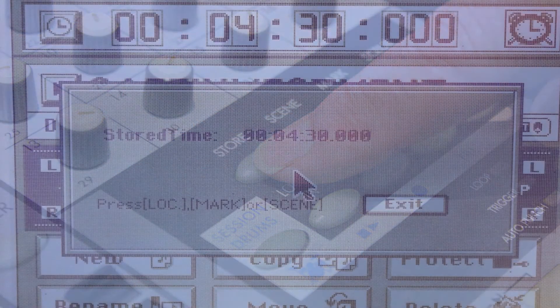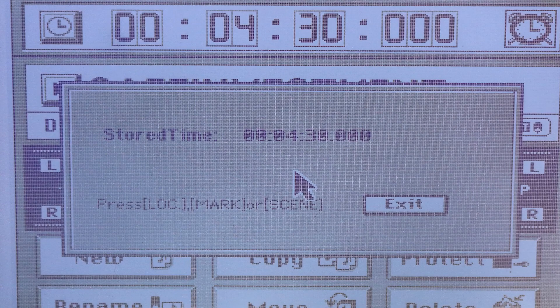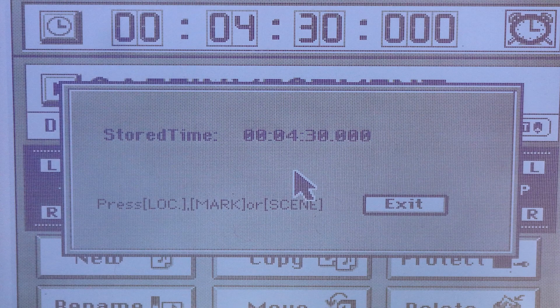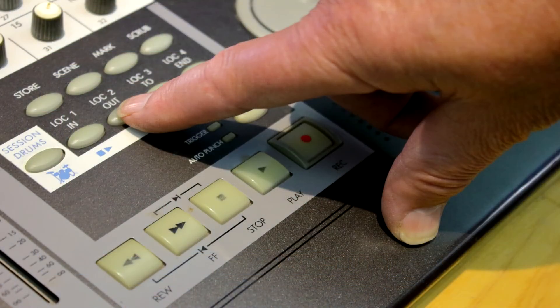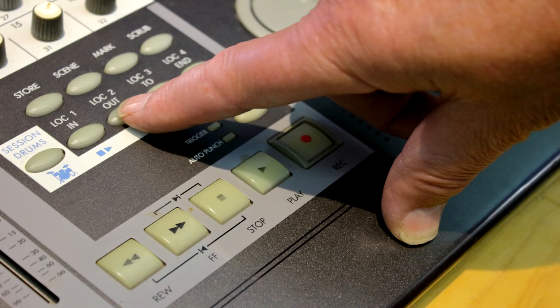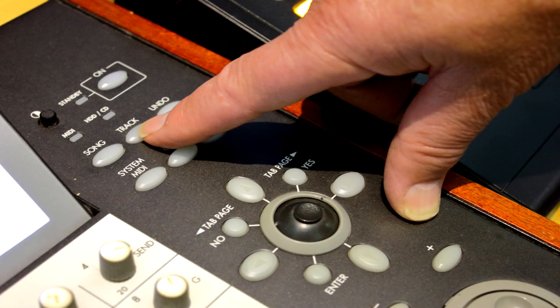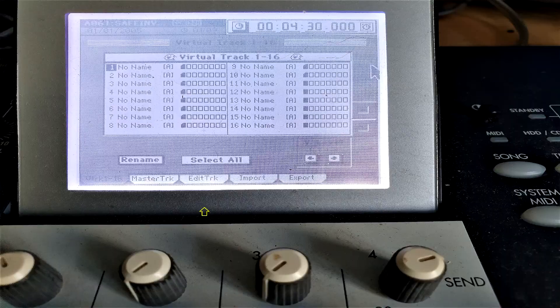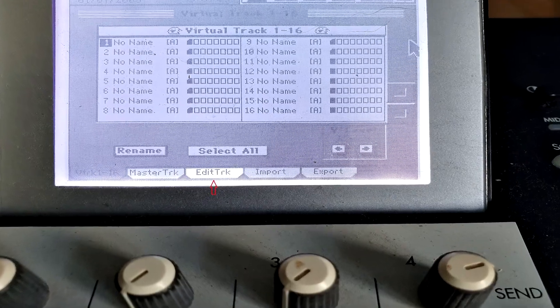Again, you'll be prompted to press Location or LOC1. Push the LOC2 OUT button. Push the Track button on the control panel and then select the Edit Track tab on the LCD screen.